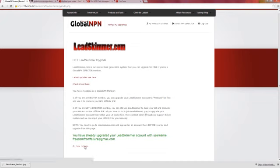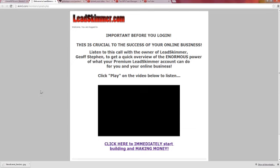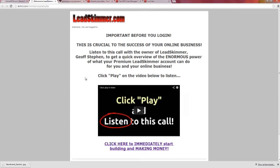So we're going to click here to log in in a new tab. When you're first starting out, I highly suggest that you check out all the videos that Jeff Steven has created, because they'll give you a very intimate overview of what Lead Skimmer can do for you.